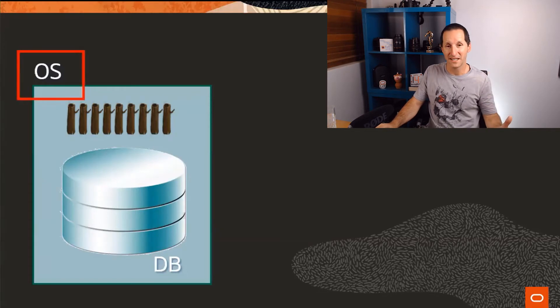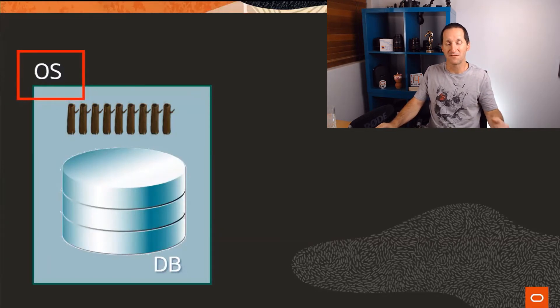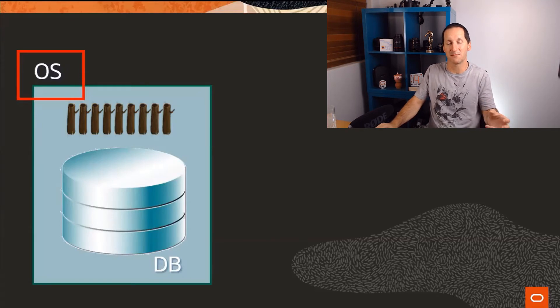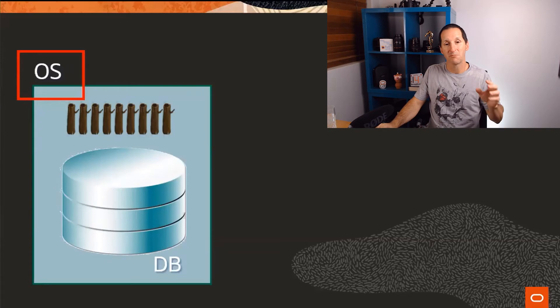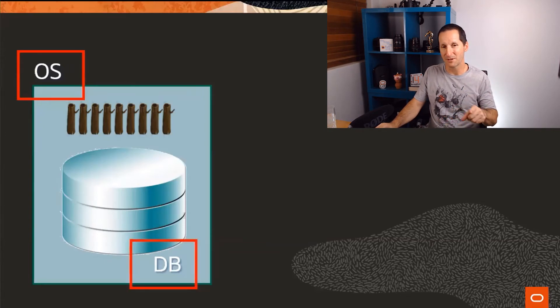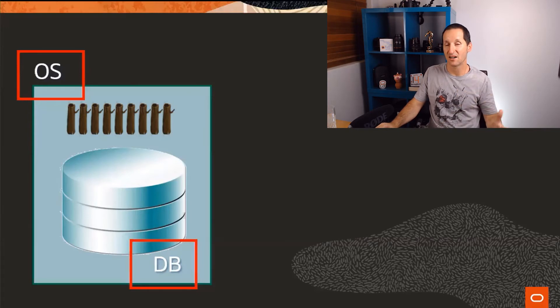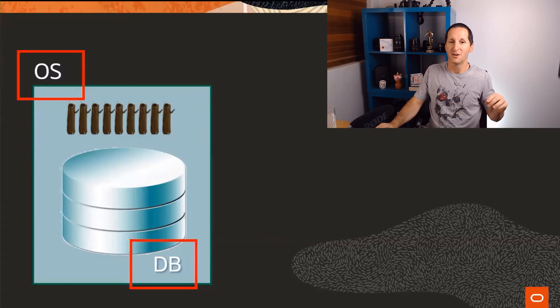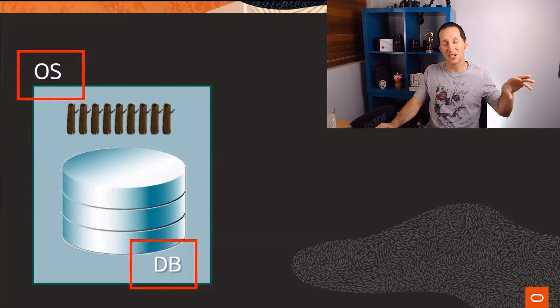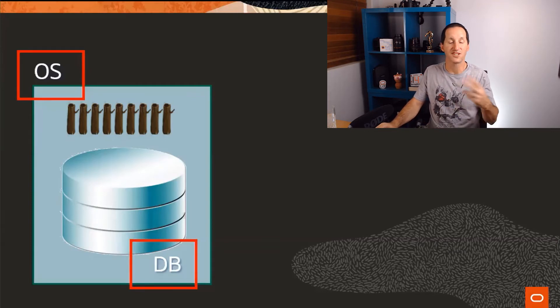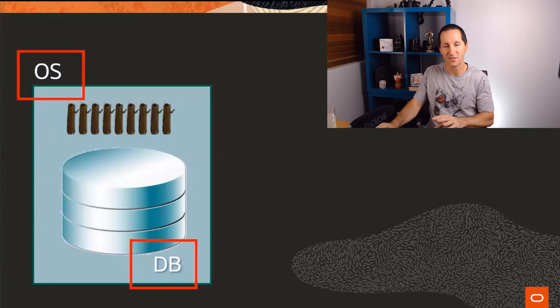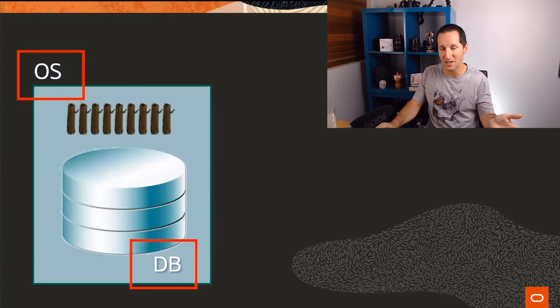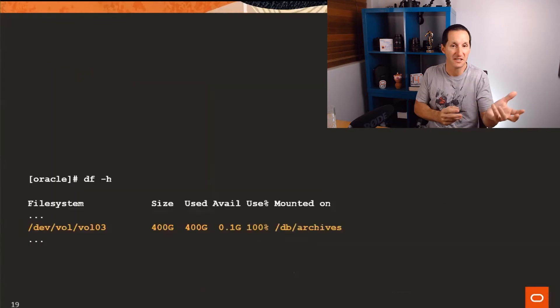But two things are aware of those archive redo logs and in particular the fact that you've run out of space. The operating system is obviously aware of space consumed. If those archive logs are sitting on a file system, the operating system is aware of how much space they're consuming. But also the database is aware. And this is where people often forget. The database also keeps track of the archive logs it's got, how much space is being used, etc. When I say don't be sneaky, if you just jump out to the OS layer because you've shut the database down to try to solve a space issue, what you're really doing is liaising solely with the OS and not keeping the database informed.